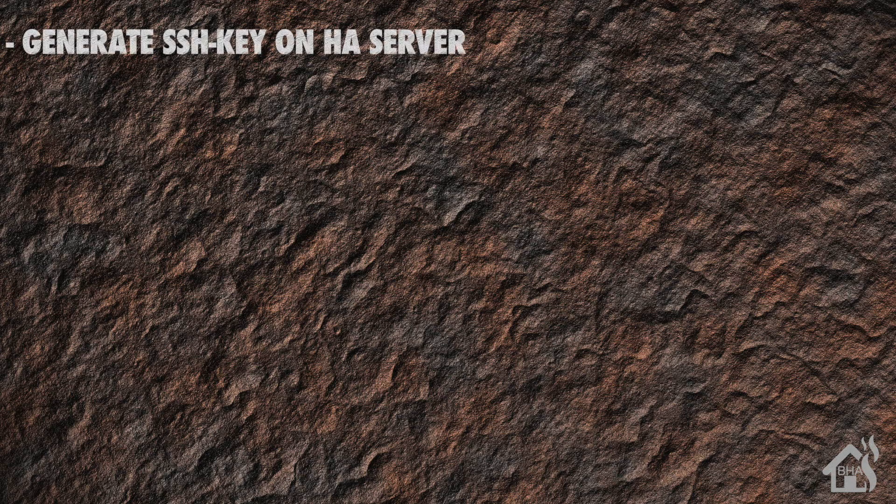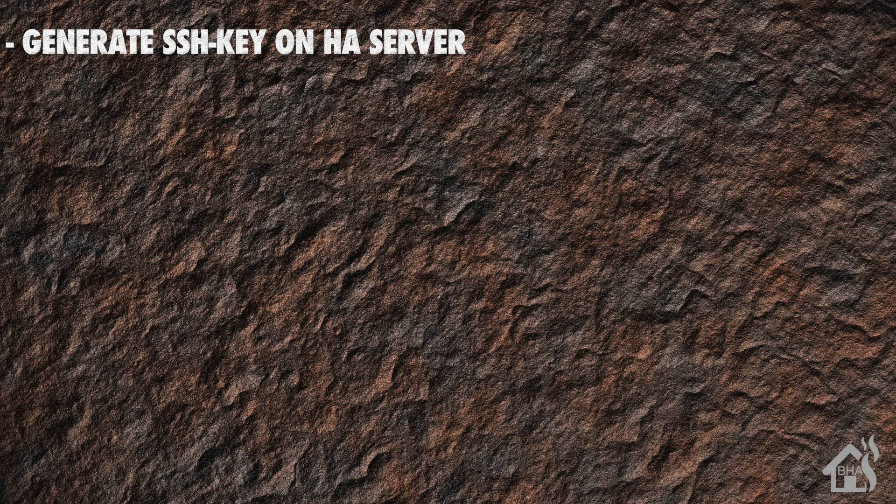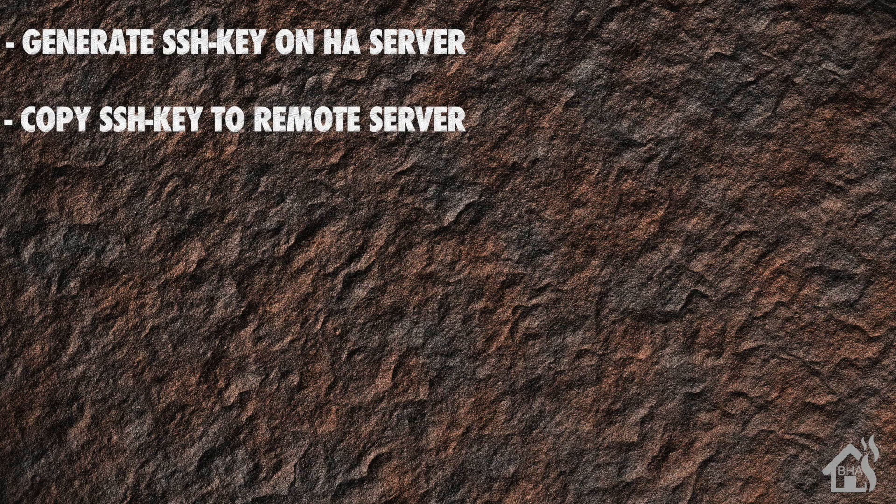Let's do a quick run through of everything we're going to cover. We have to start by generating an SSH key on our Home Assistant server, but you may have already done that if you're using SSH keys for something else, then you can skip past this step. Next we need to copy our newly generated SSH key to the remote machine, the machine that we want to reboot.